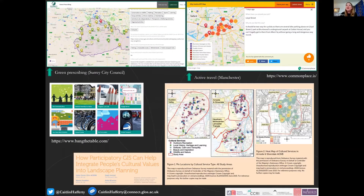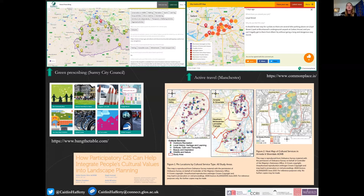Just to show what I mean by these tools: at the more commercial end, Commonplace is a software company with a collaborative mapping platform in the UK, with lots of good examples on their website. Other examples include Bang the Table, whose platform is Engagement HQ. There are also free and open source examples in research and beyond — for instance, Natural England and ADAS have used participatory GIS to look at people's cultural values in landscape planning.